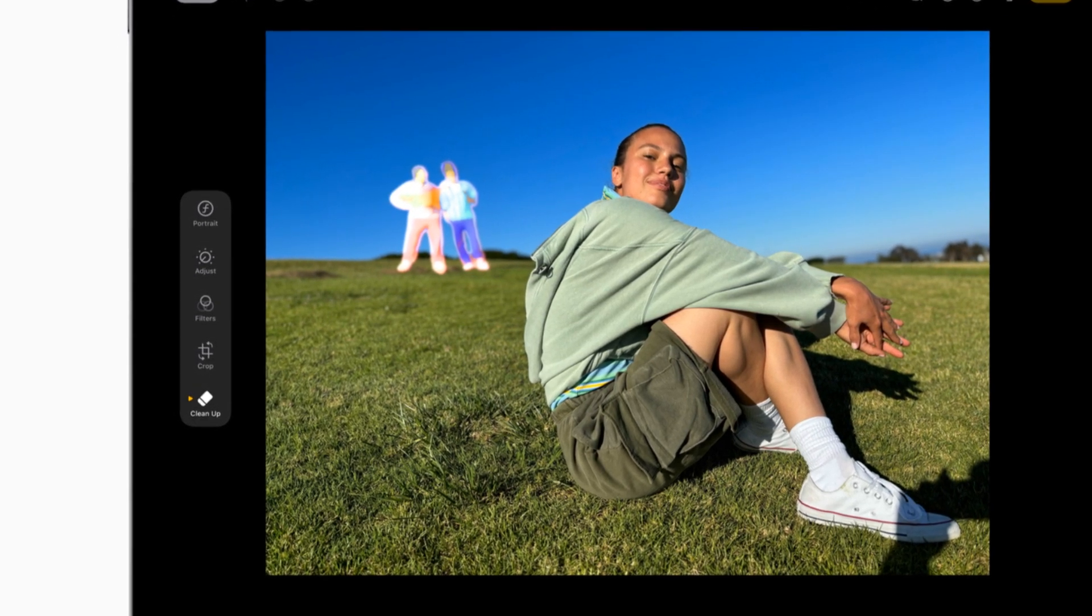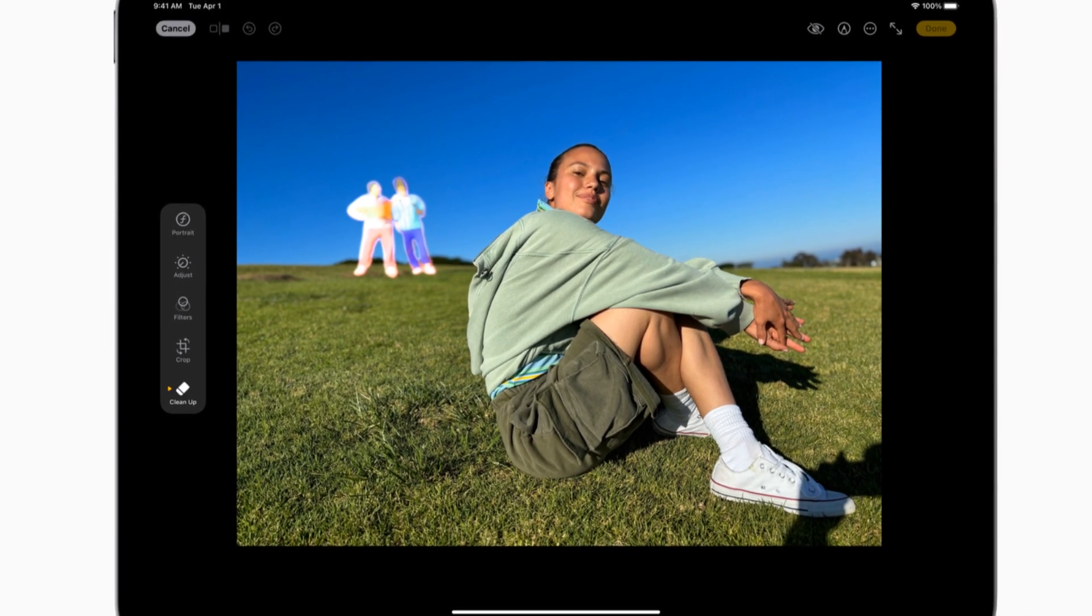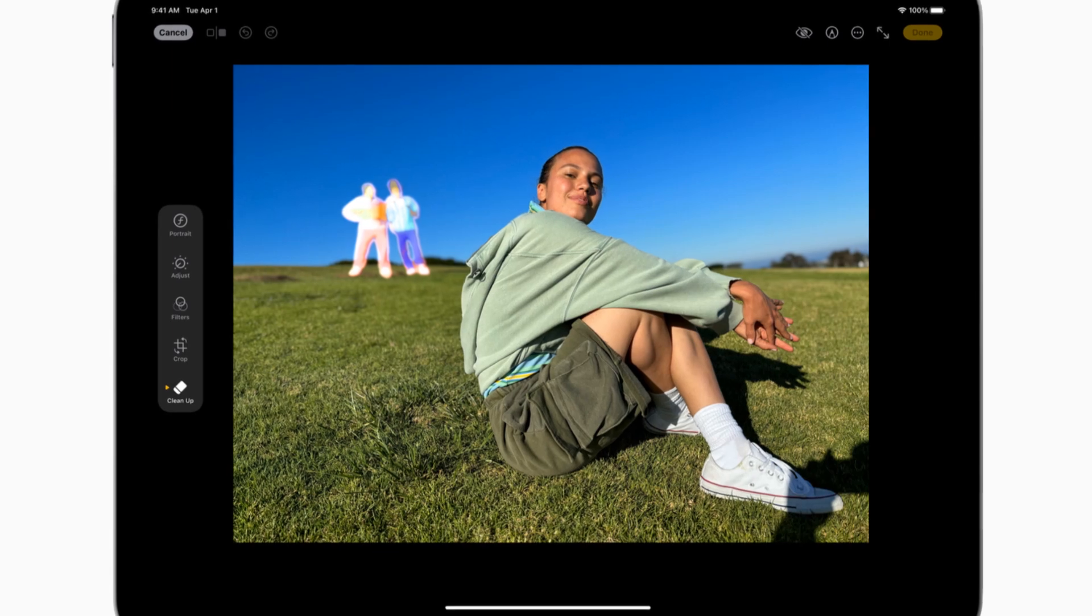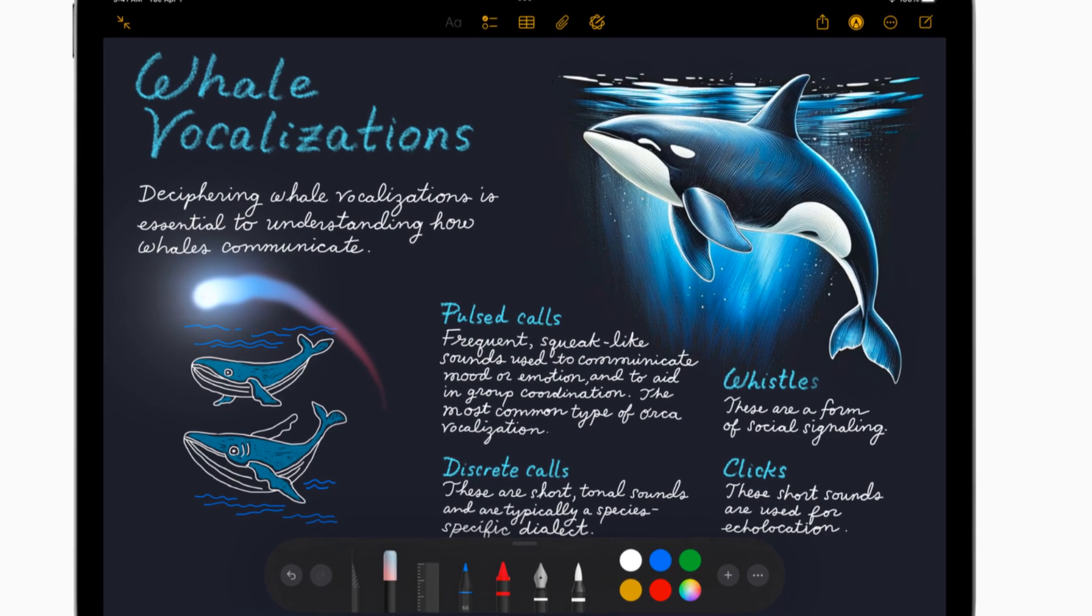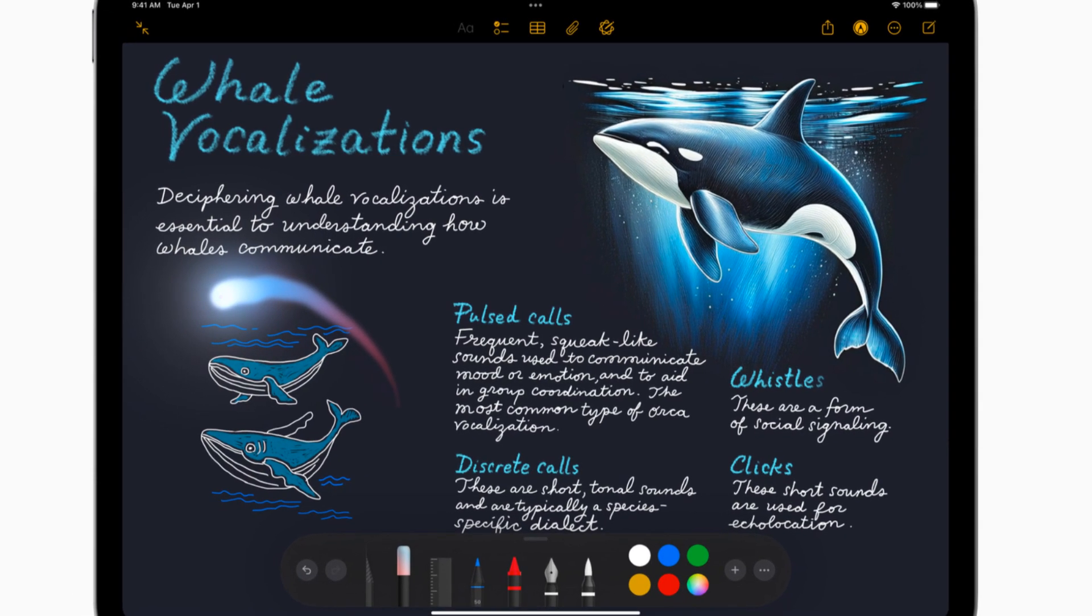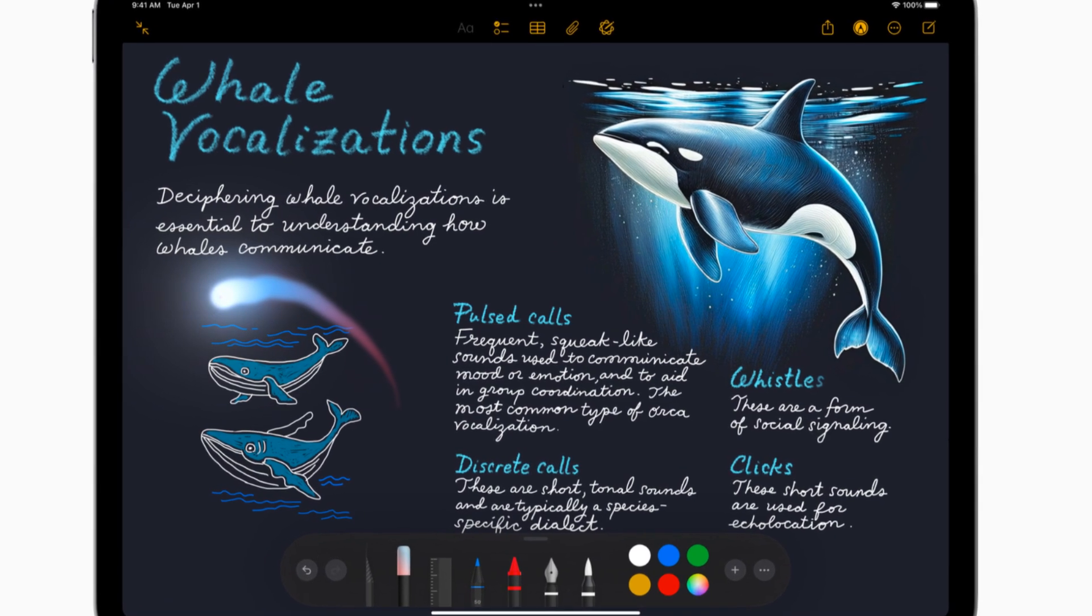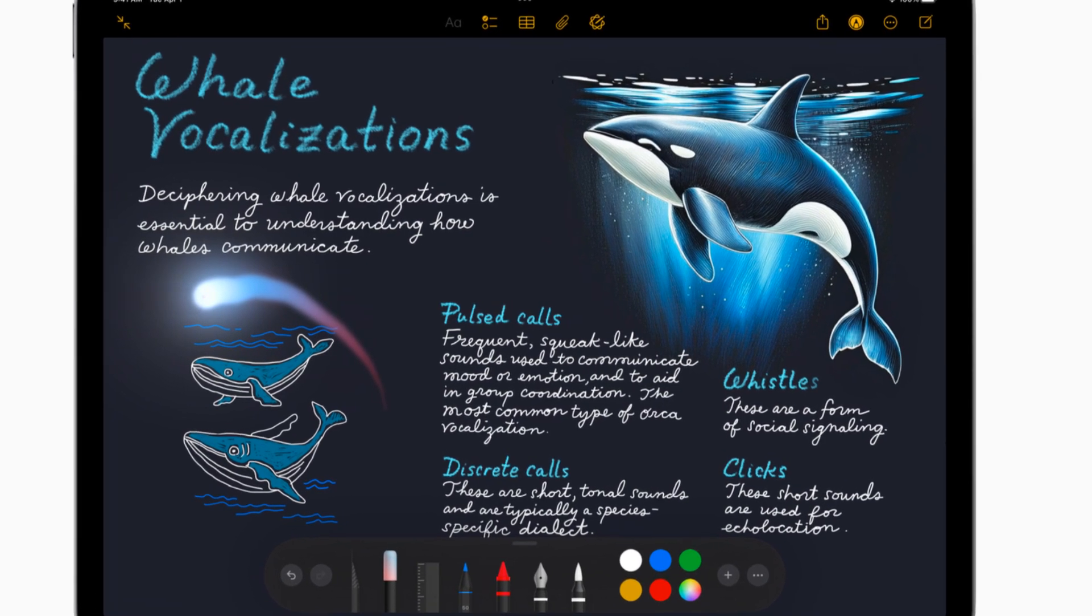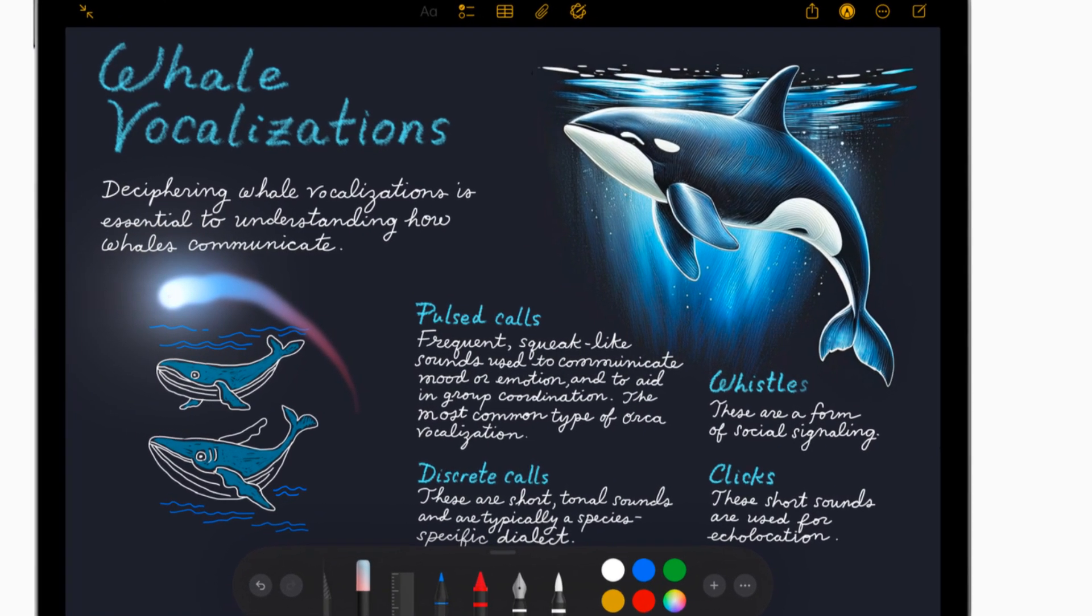That's the magic of Apple Intelligence at work. But it doesn't stop there. Remember those handwritten notes you struggle to decipher later? With the new iPad Air, you can simply use the Apple Pencil to convert your scribbles into neat typed text in an instant.